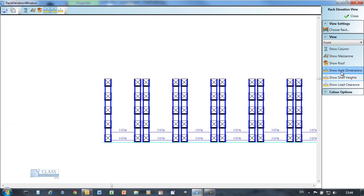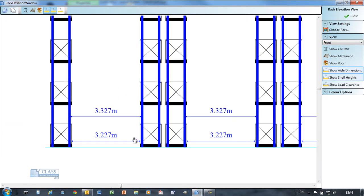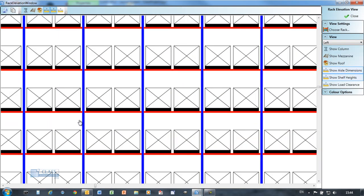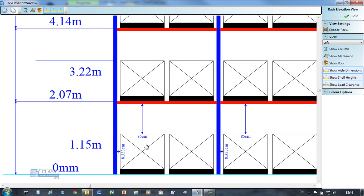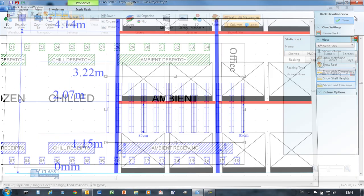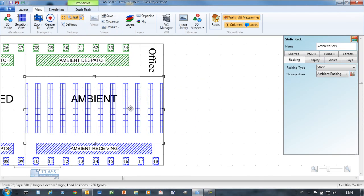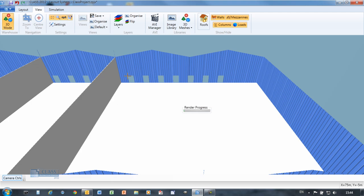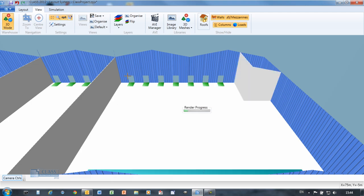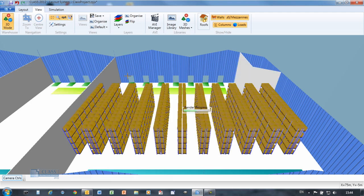View schematics of the racking showing aisle dimensions and shelf levels. All the CLASS screens offer the option to copy the information shown so you can use in your documents or presentations.